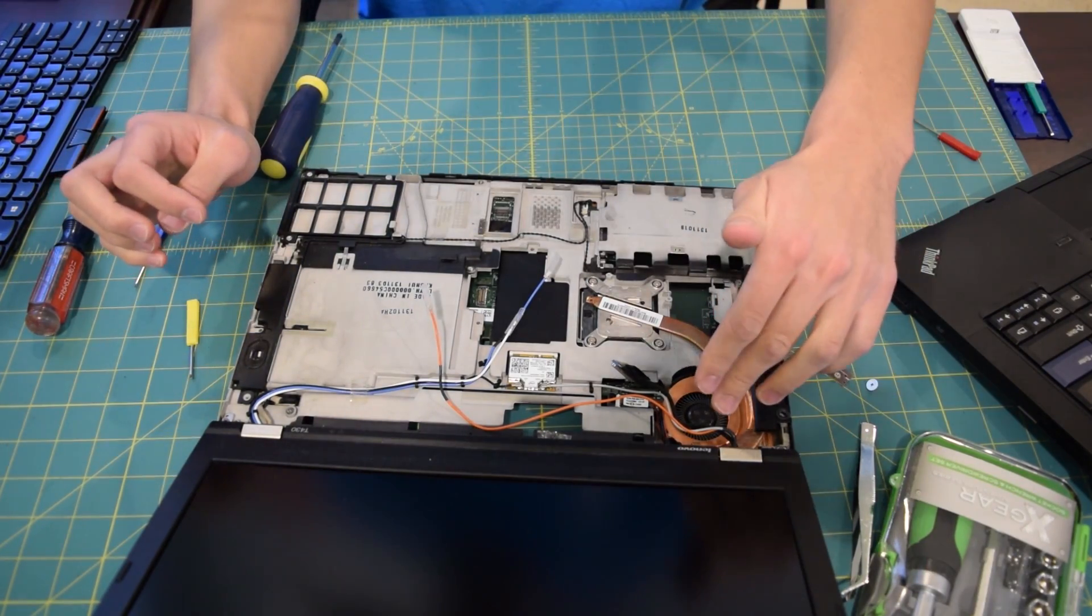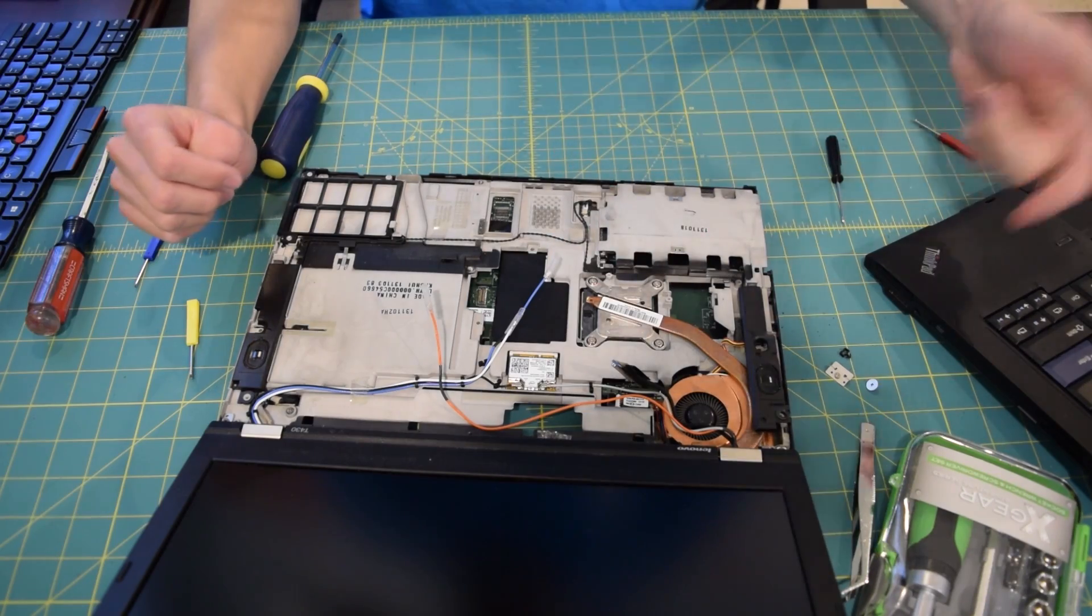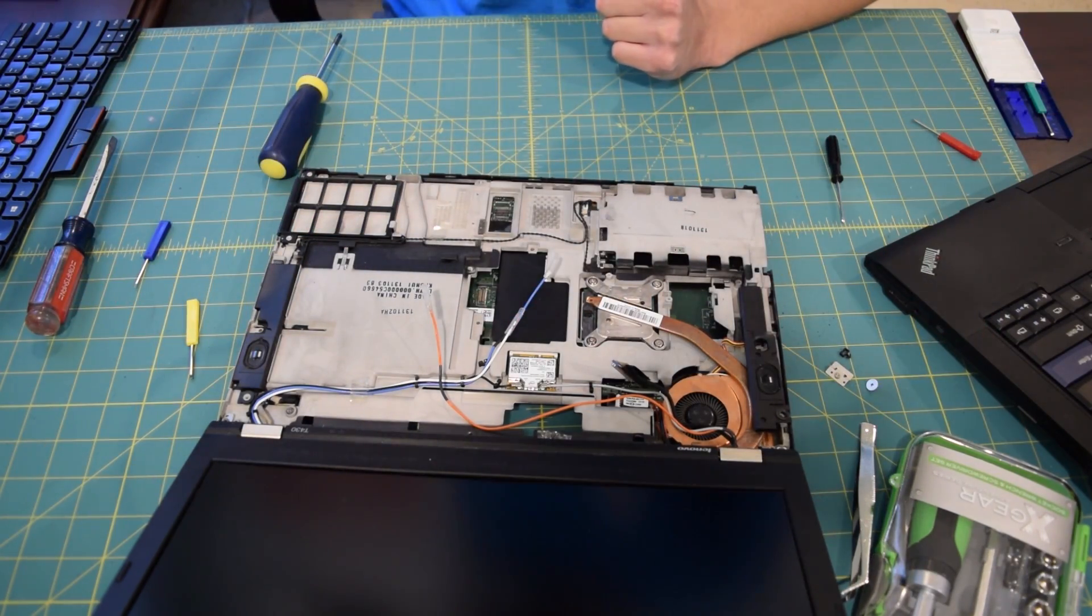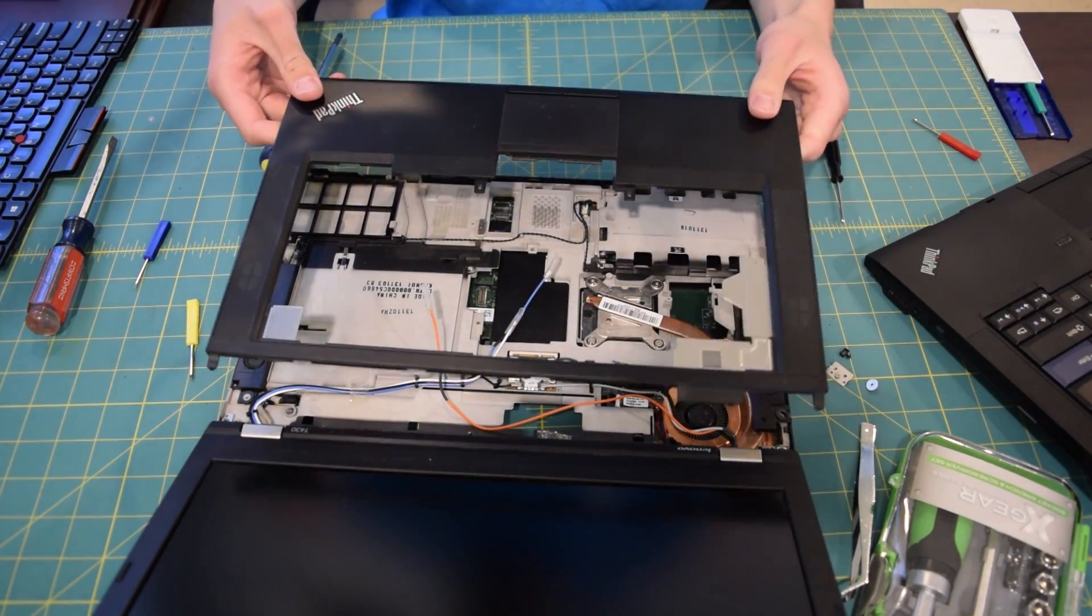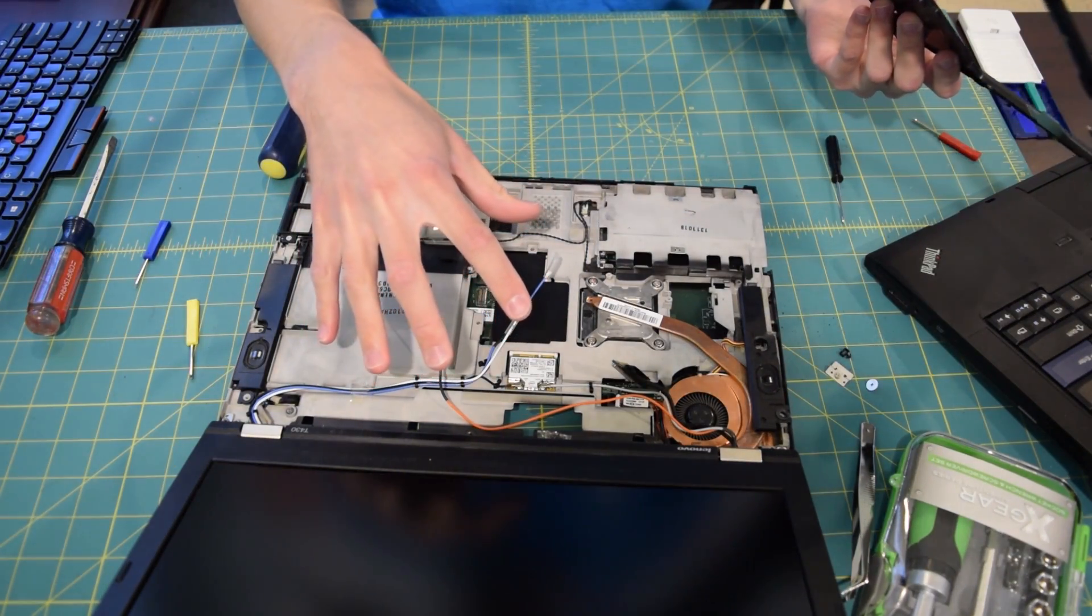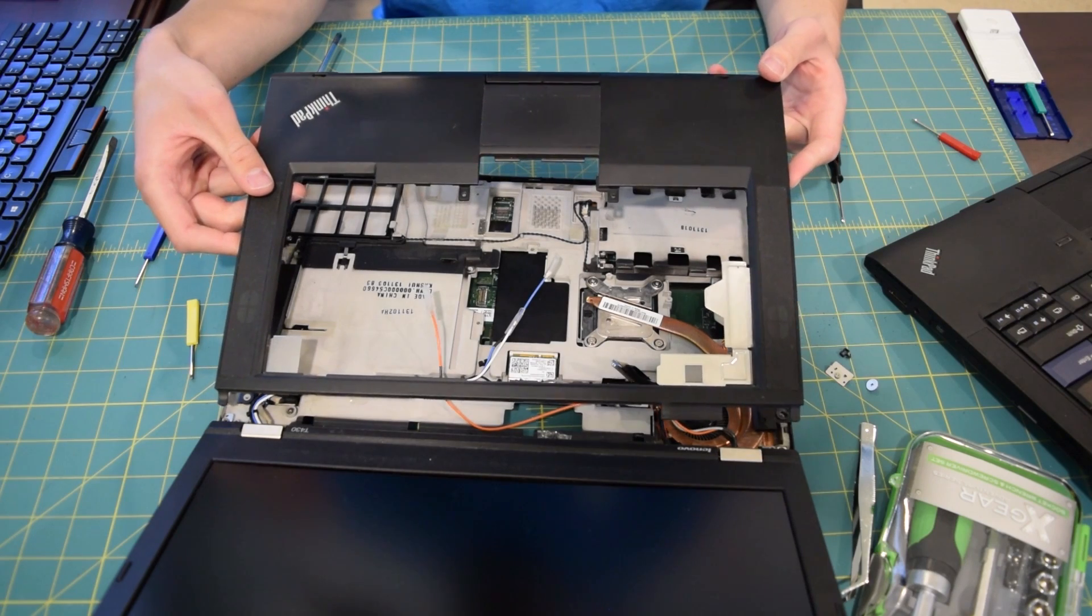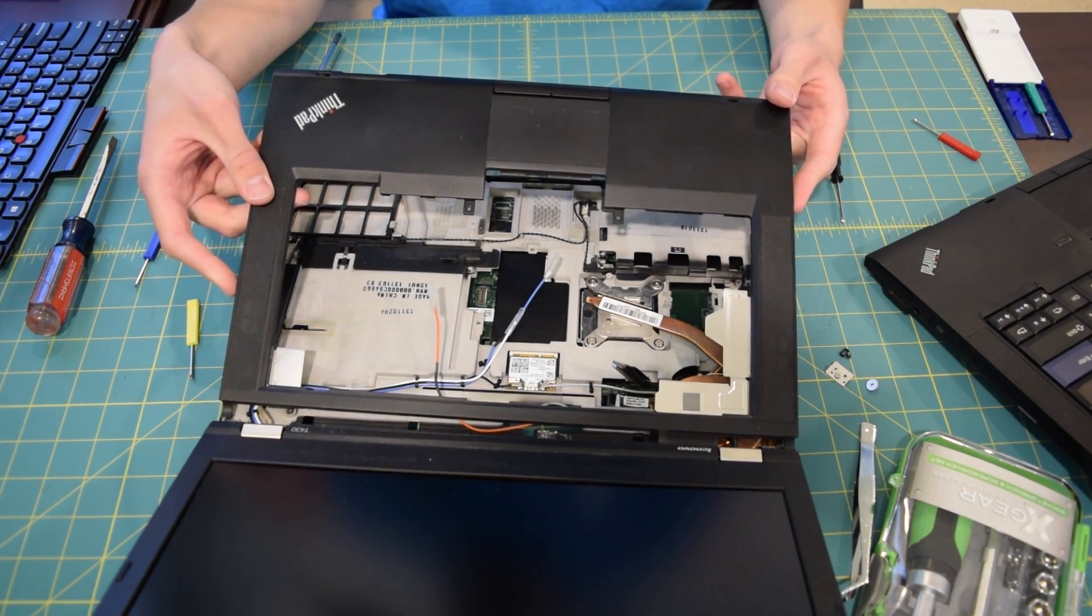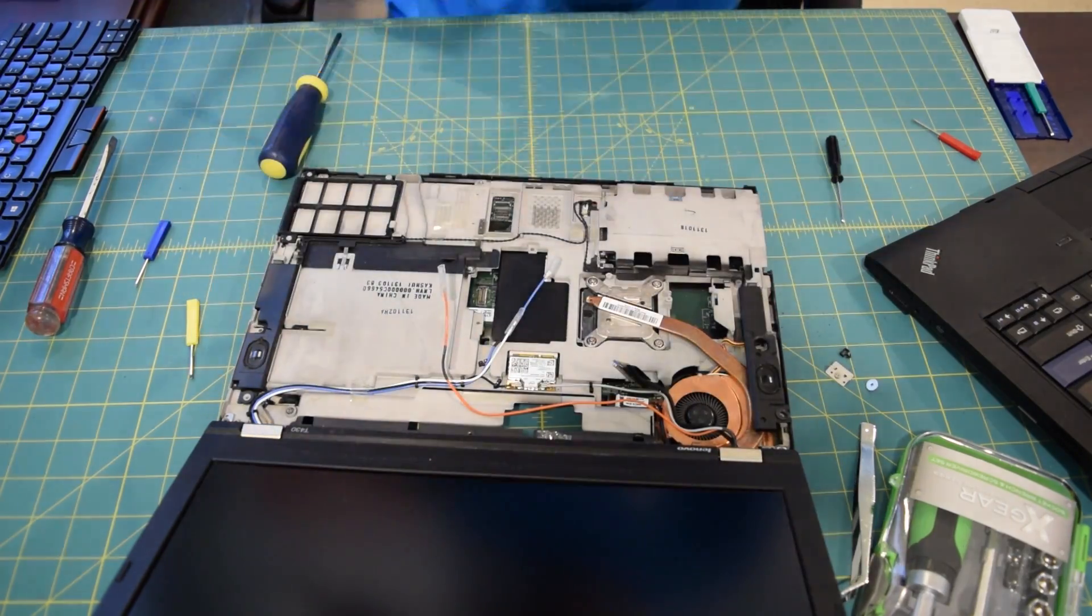So I'm going to take the processor out, put the new one in, take the RAM out, put the new RAM in, hook all this stuff back up, and then see if it powers on. Now, the hardest part about this disassembly was removing the top bezel right here because it was held in by a bunch of plastic clips. Much easier to take apart than the T410 for sure, but the plastic clips were just a pain. I had a little bit of trouble there, and in the fast-forward footage, you might be able to see that because I was just struggling.